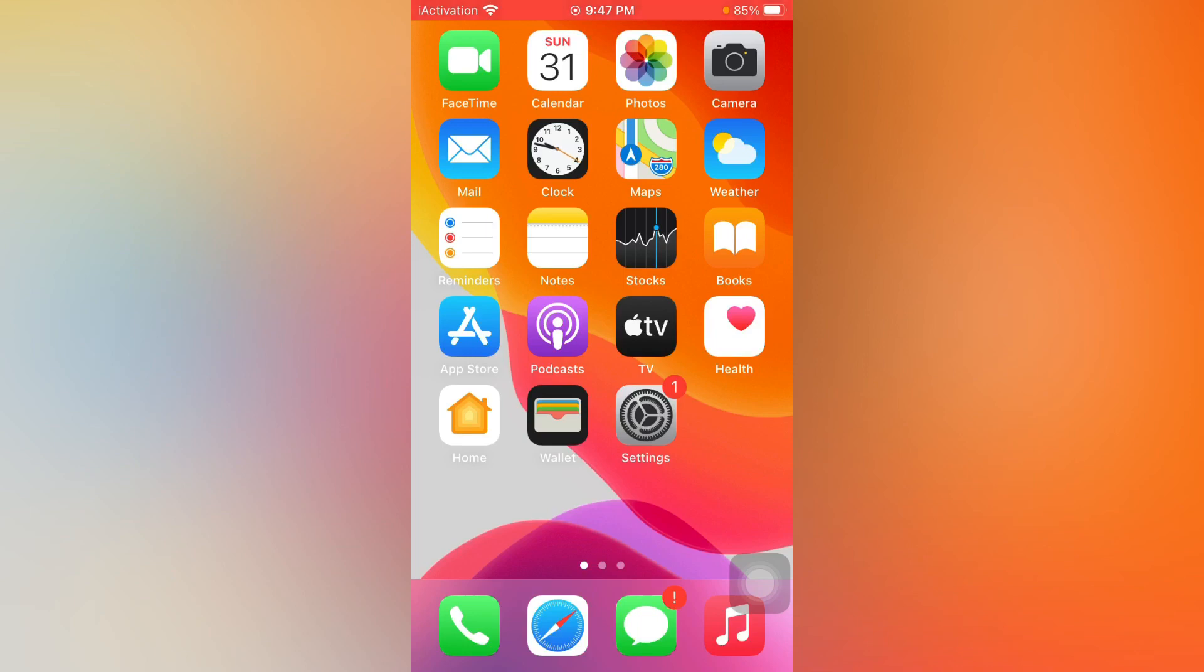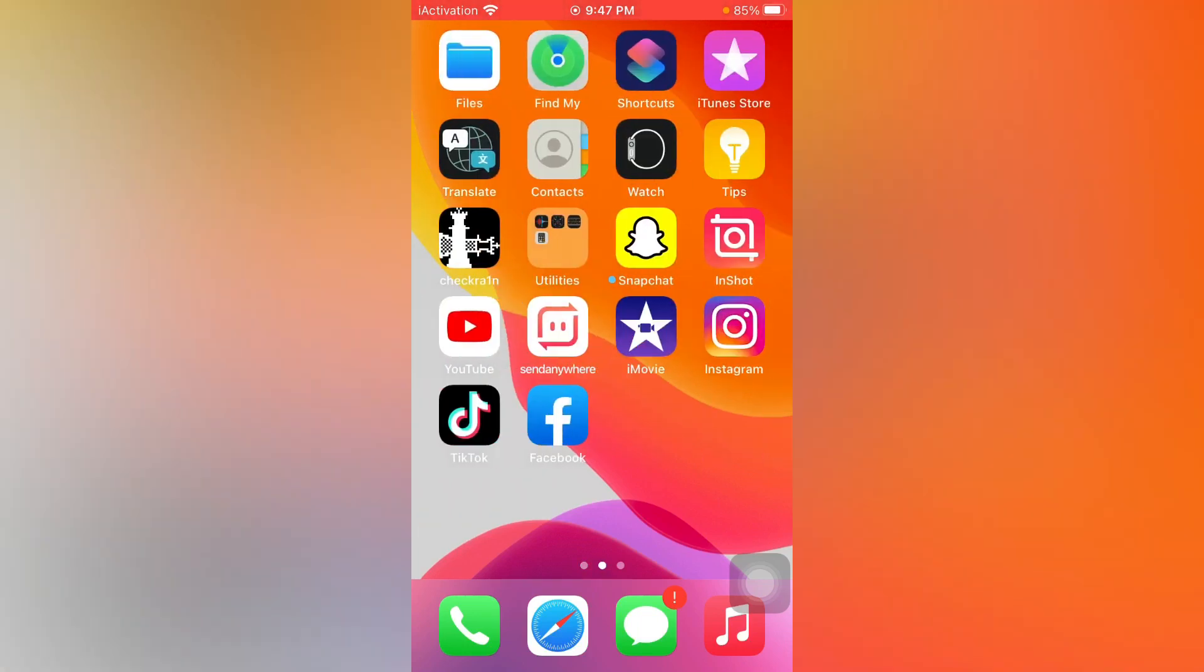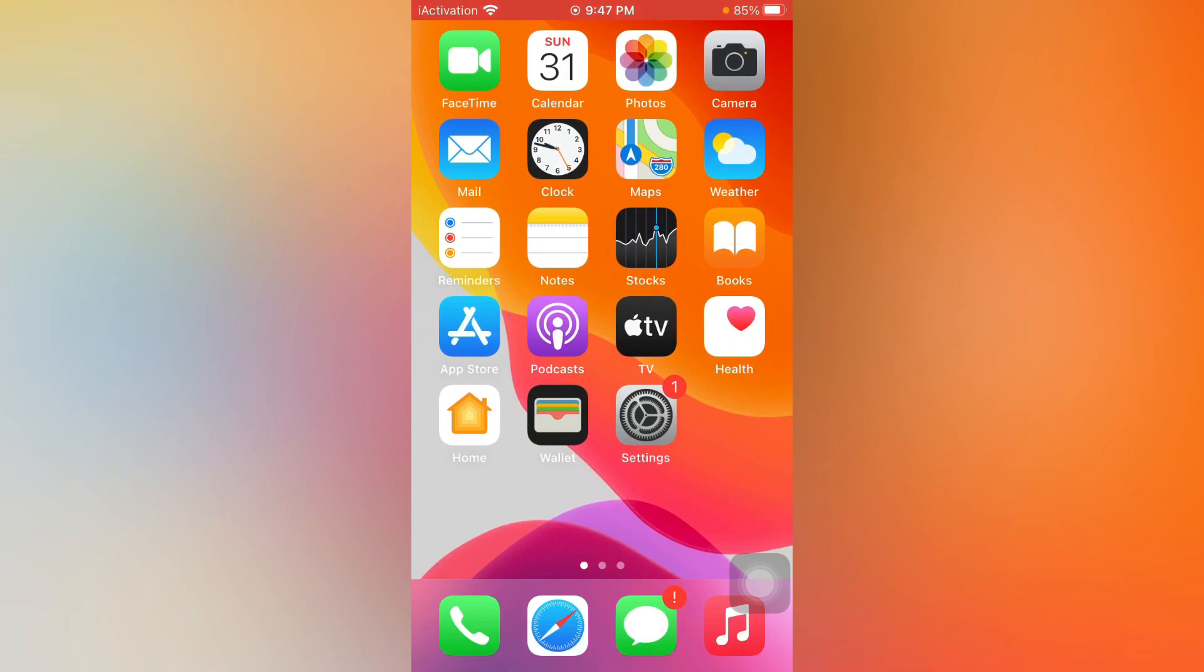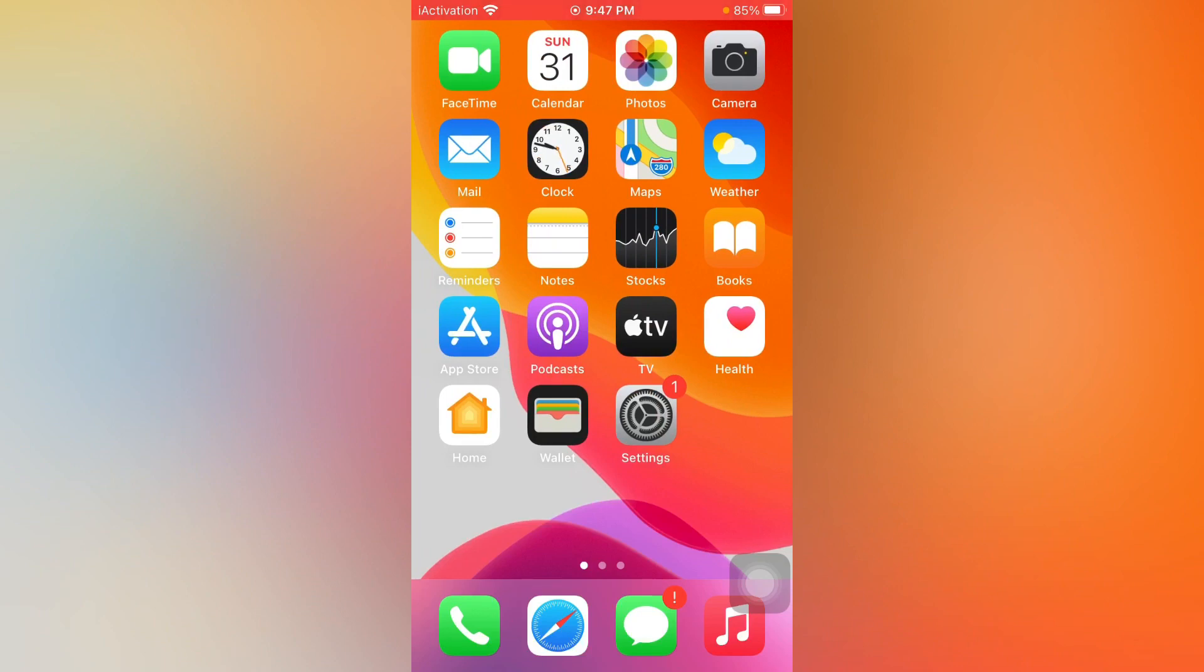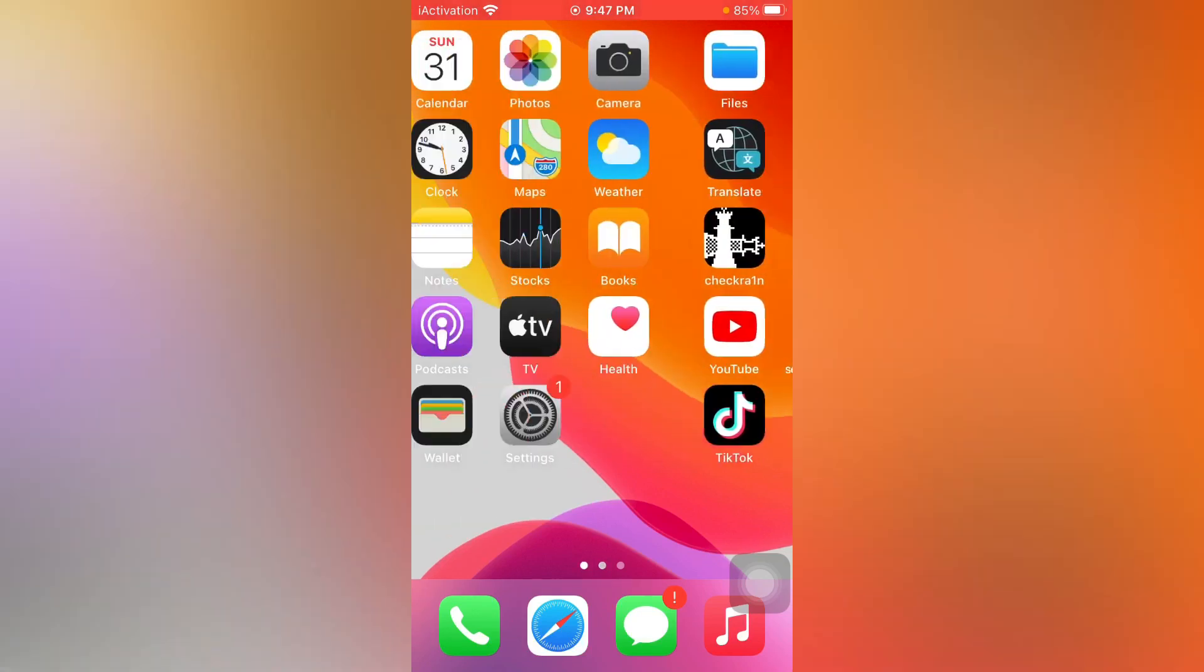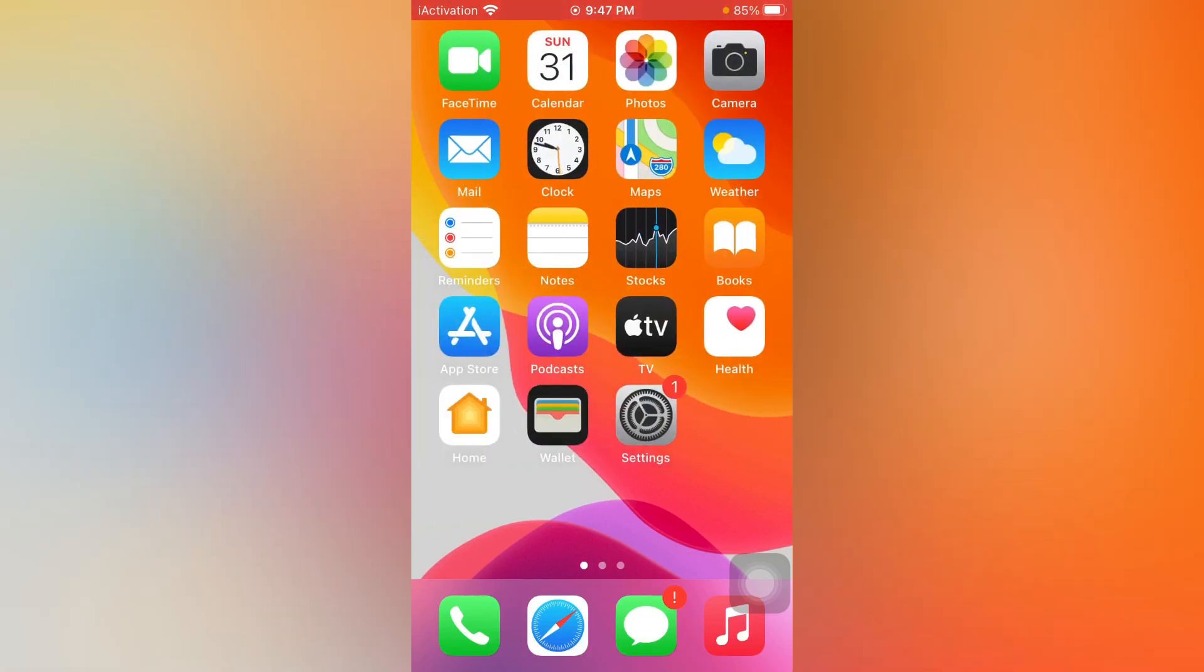After following the instructions step by step, you can easily fix that issue. So without wasting time, let's start the video. First, open Settings app.